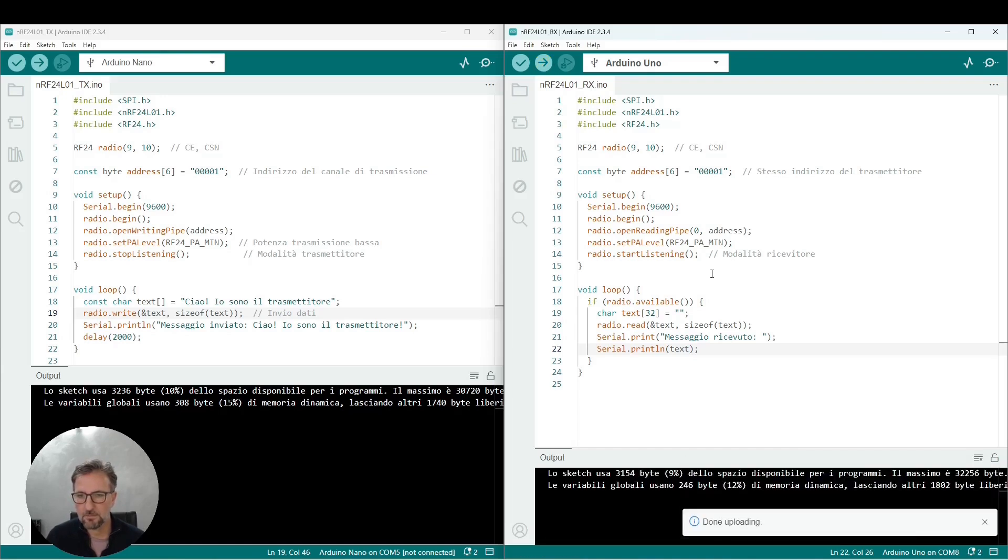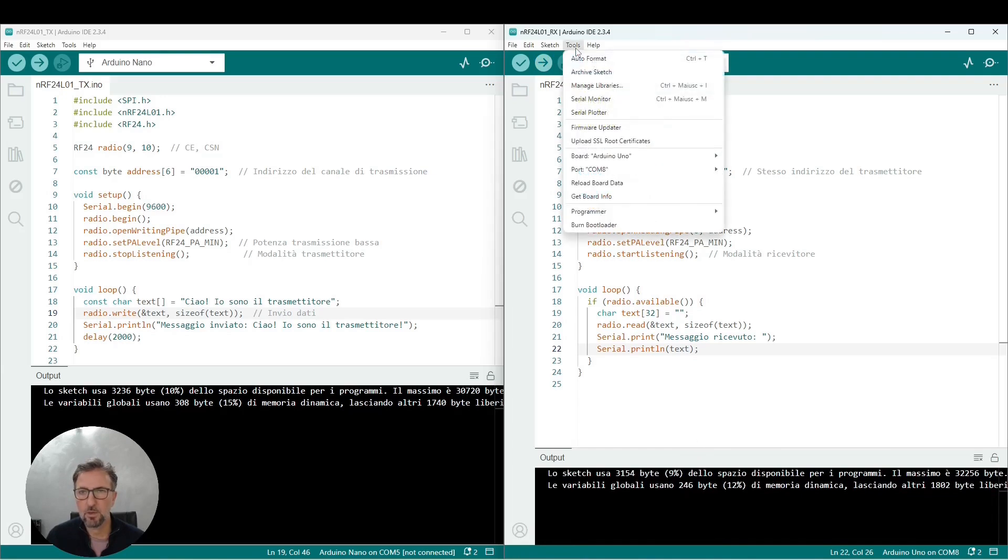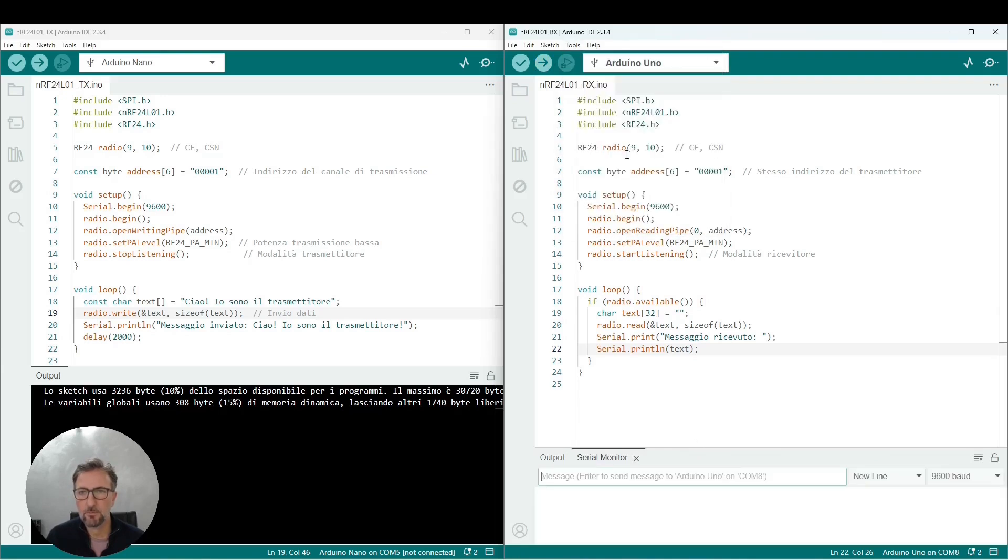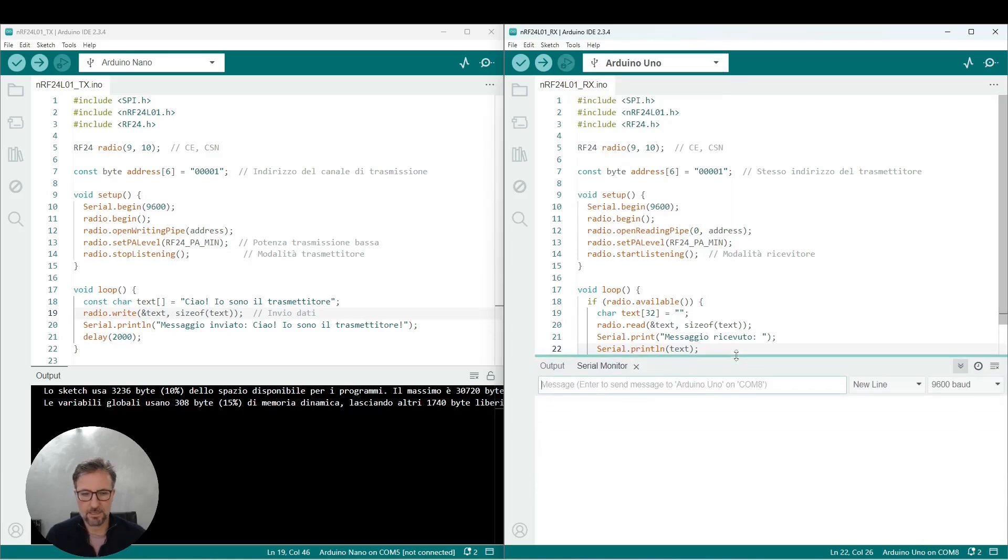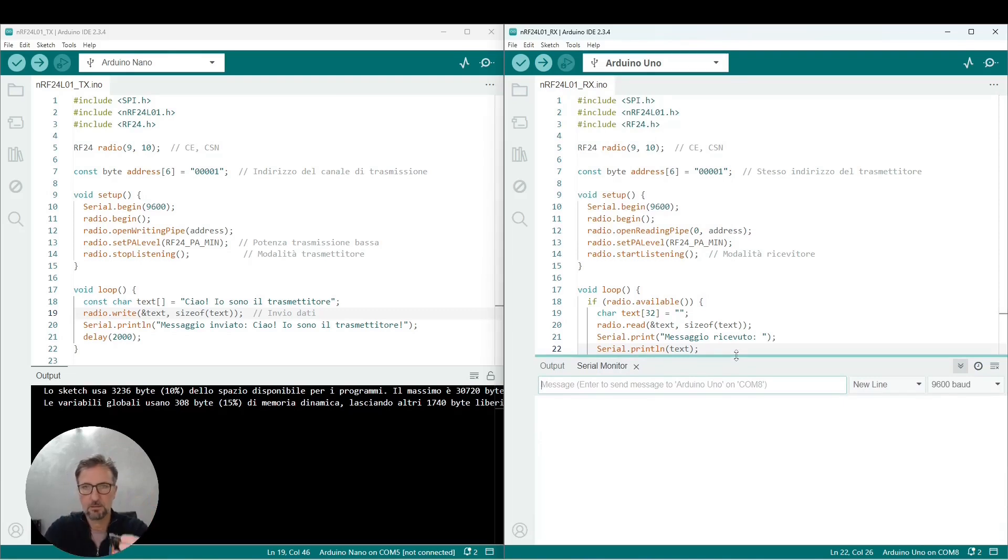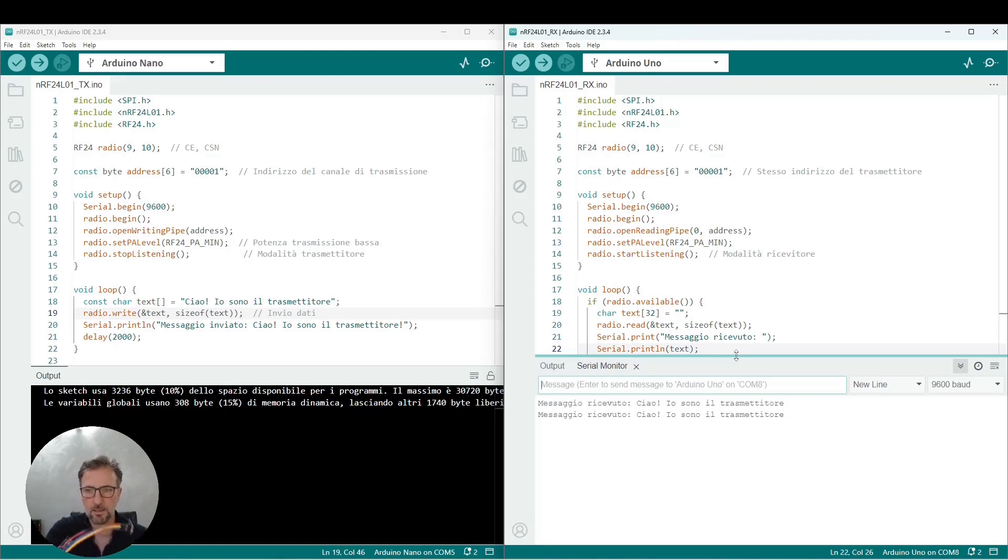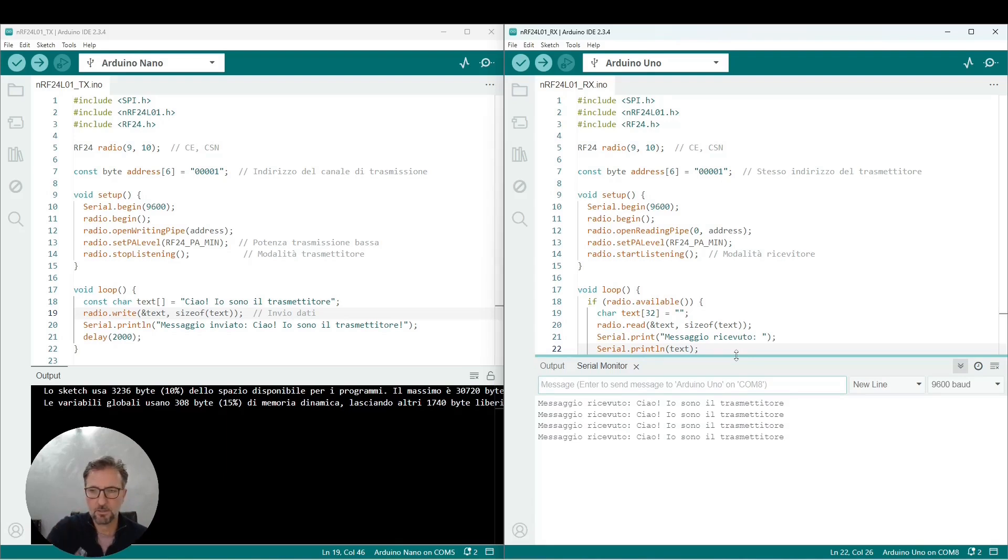We wait for the end and open the serial monitor. Obviously, the Arduino Uno is not receiving anything at the moment because the transmitter is currently disconnected. So now I will simply reconnect the transmitter. I power the transmitter, and you see that immediately as I turn on the transmitter, the receiver starts receiving the message every two seconds.